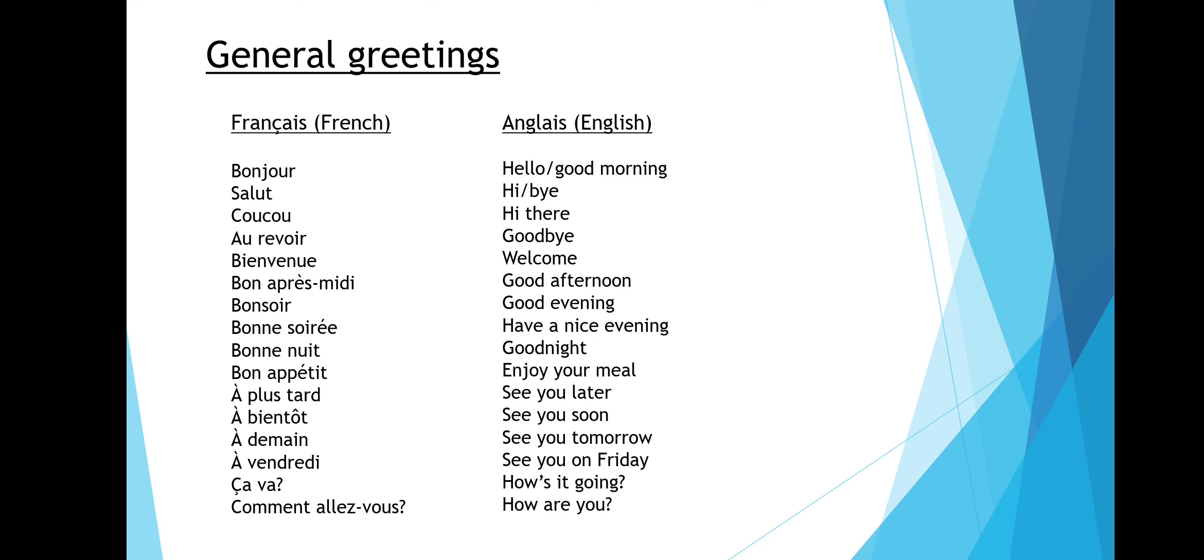Coucou means hi there. Au revoir means goodbye. Bienvenue means welcome.